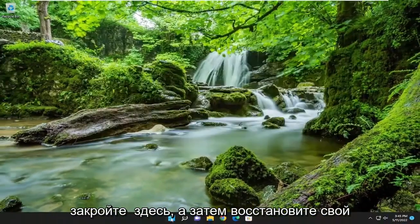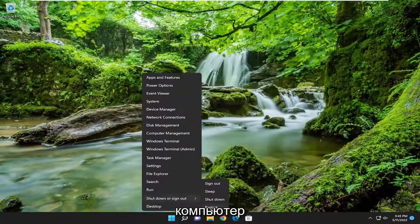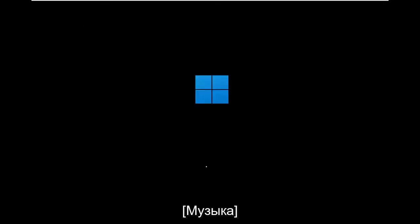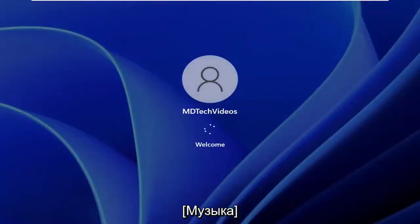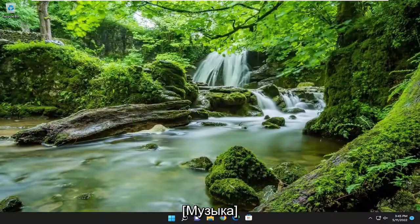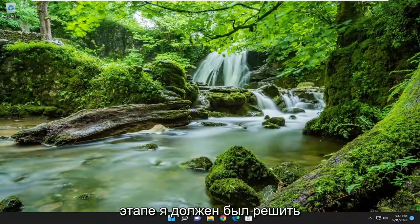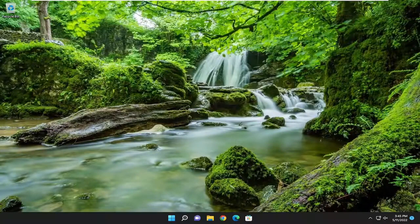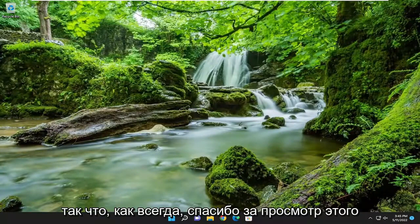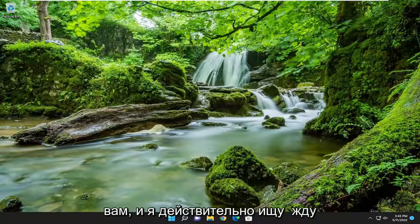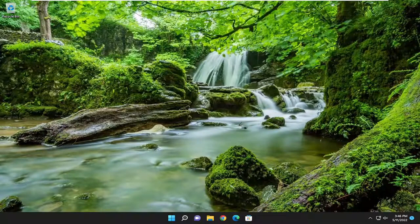And once that's done, go ahead and close out of here and restart your computer. And there you go. Hopefully at this point you should have been able to resolve your problem and you should be good to go. As always, thank you for watching this brief tutorial. I do hope to have helped you out and I look forward to catching you all in the next tutorial. Goodbye.